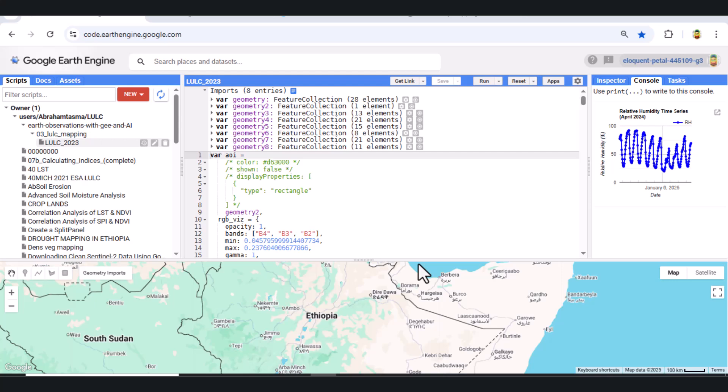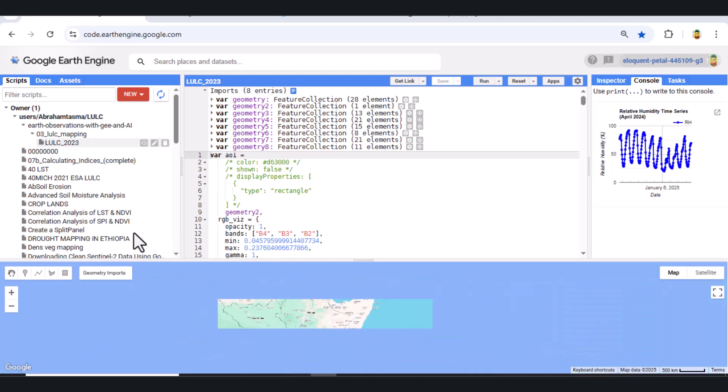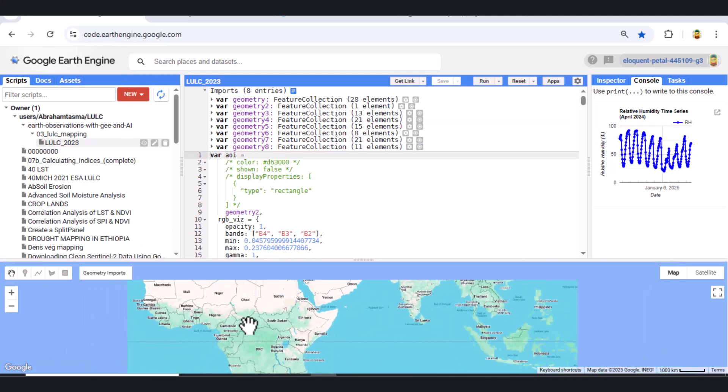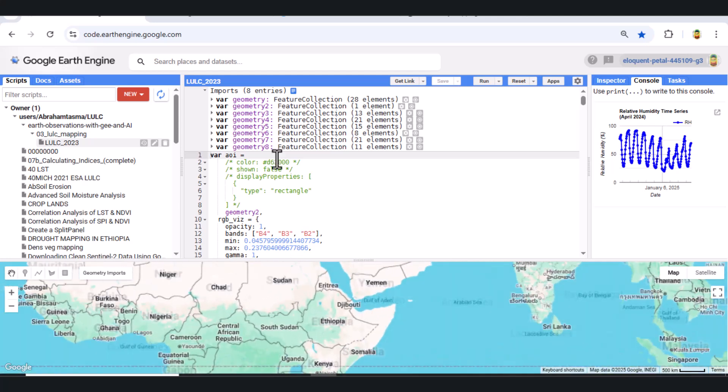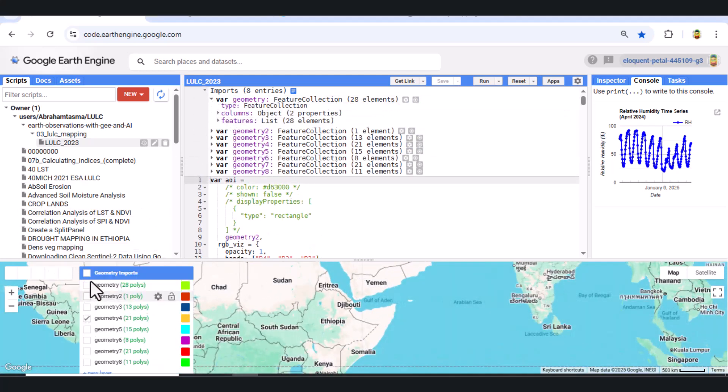Hello and welcome. In this advanced 2025 GE tutorial, we'll walk through a complete land use and land cover classification workflow using Sentinel-2 imagery and a random forest classifier in Google Earth Engine. Let's begin.